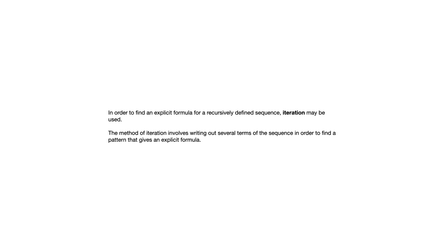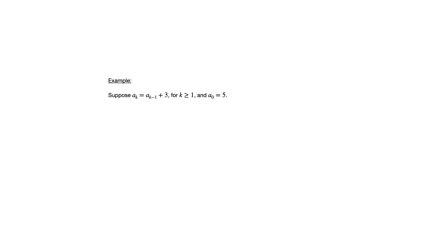So one example of a recursively defined sequence is a sub k equals a sub k minus one plus three, for k greater than or equal to one, and a sub zero is equal to five. So the first term or the zeroth term is five, and then what this is telling you is to get to the next term you add three, and to get to the term after that you add three again and so forth. Pretty straightforward recursive definition here.